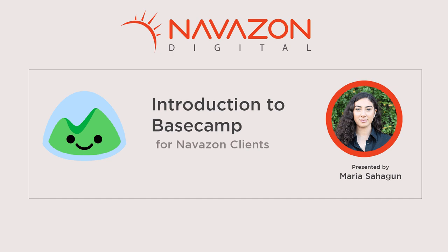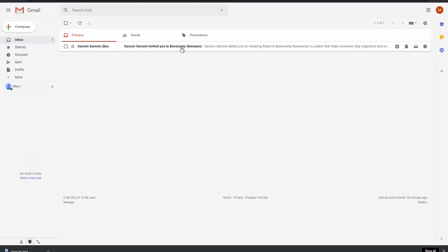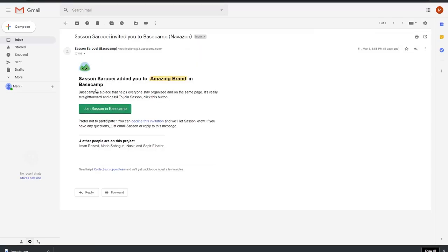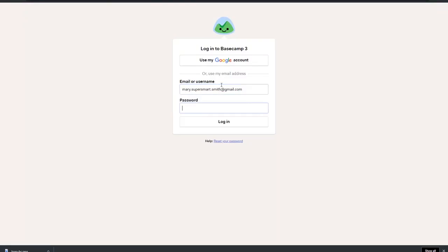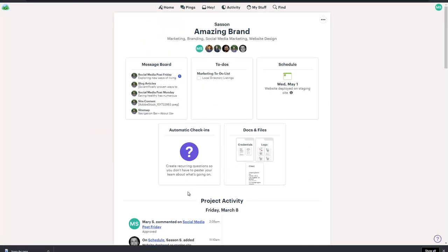You'll receive notifications via email when we need input from you on a task. To get started, click on the link in your invitation email. Create your Basecamp profile. Here is the main screen.